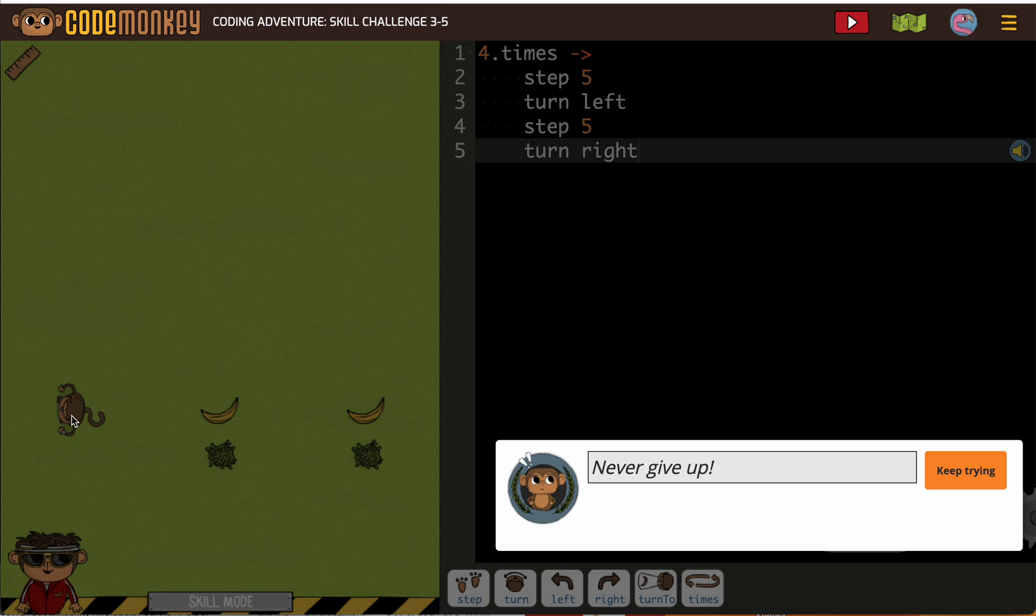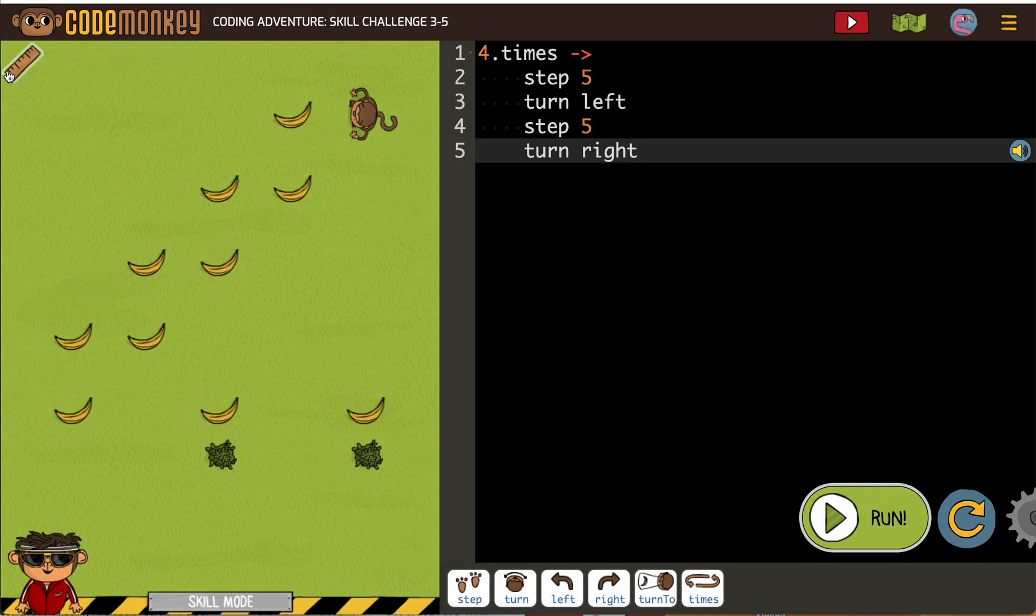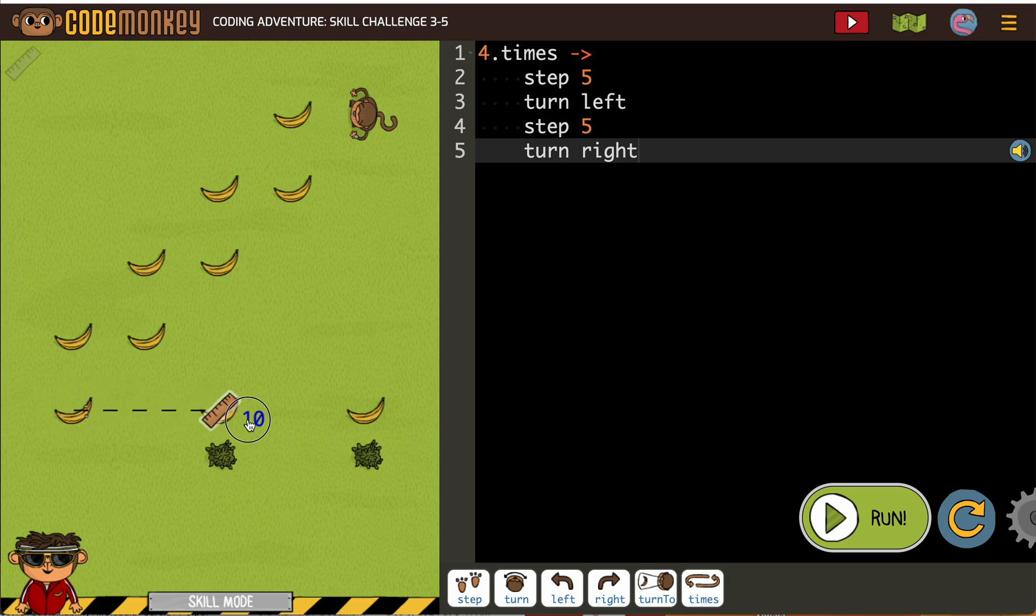So from here I could just walk backwards. I wonder if they would let me do that. I could also do turn to banana, whatever banana that is, and then step the whole thing. So that looks like it's going to be 20. I'm going to try that. Oh look, it's right there. Yeah, 20.